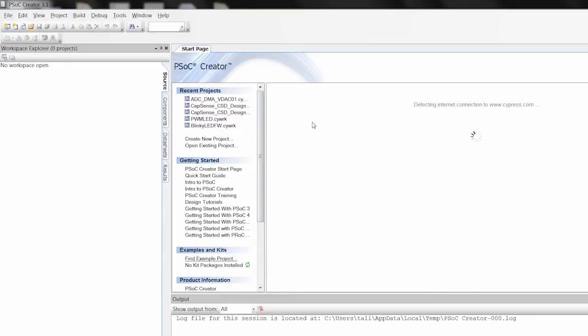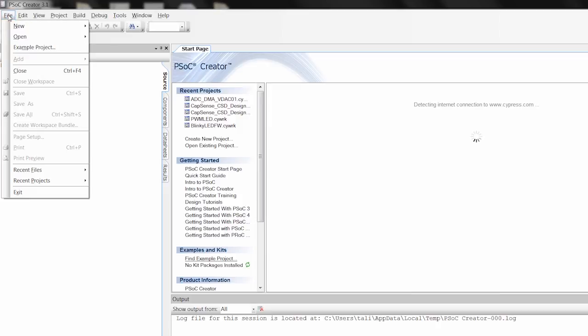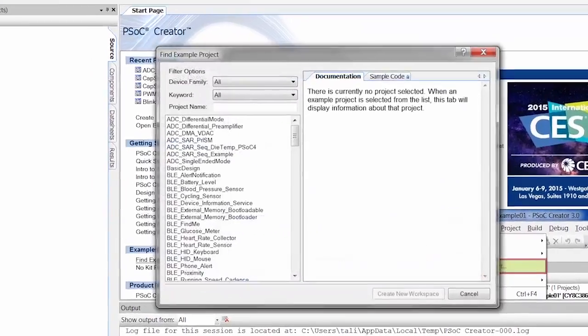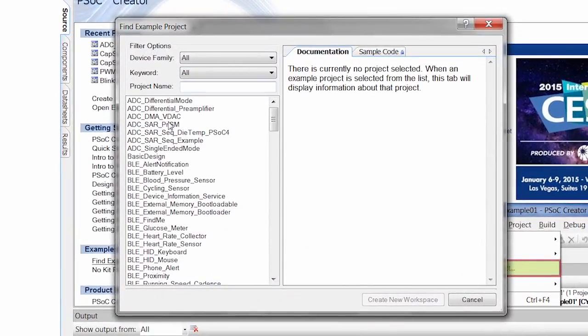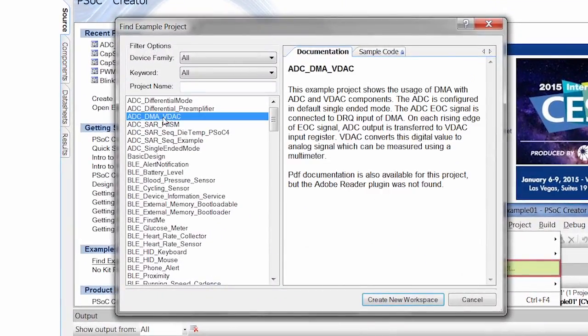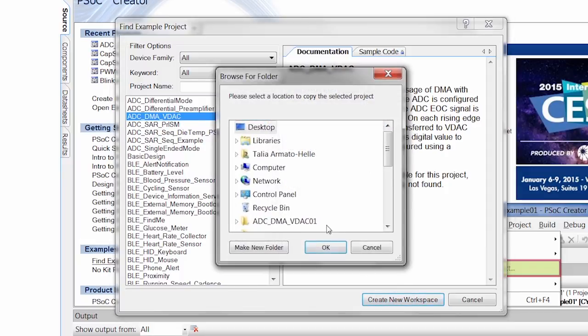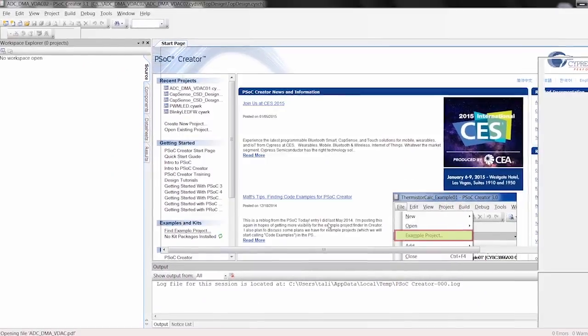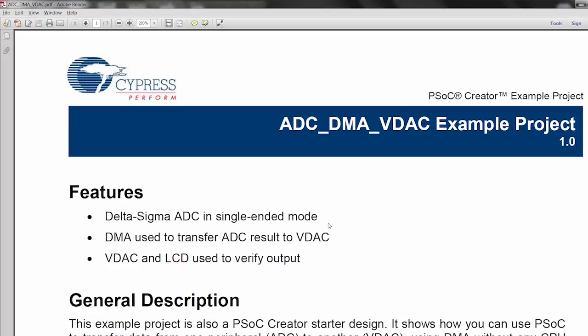PSOC Creator comes with a number of example projects. They can be accessed through File, Example Project, and I'm going to do this ADC, DMA, VDAC. We'll create a new workspace and throw it on the desktop so we can come back and find it later.